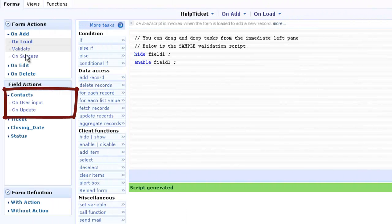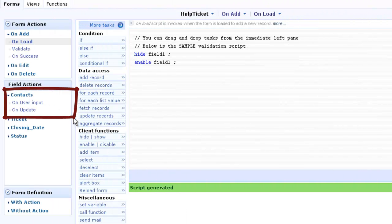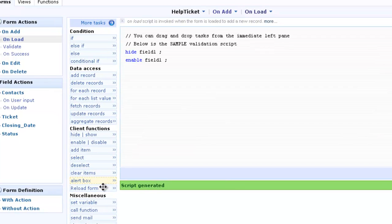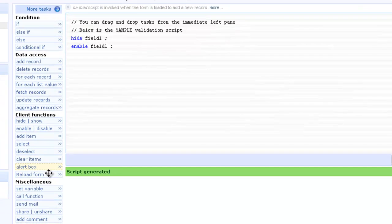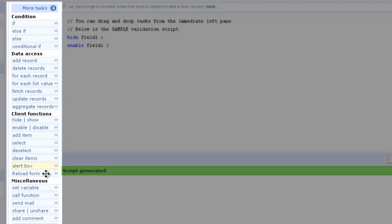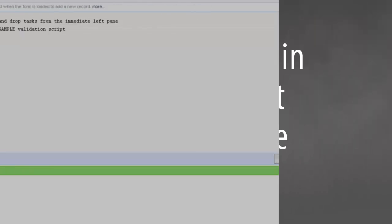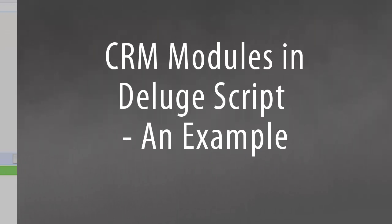In Deluge script, the CRM module field is treated like any other Zoho Creator field. Hence, the value entered in this field is available for data manipulations using the different tasks.